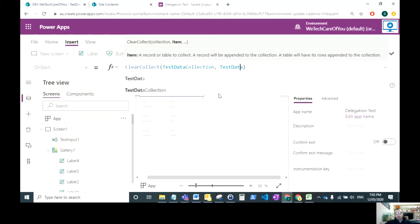Then you can query that collection and it'll be a lot smoother. You'll be able to hit all the records and there'll just be no delegable query alerts or warnings.